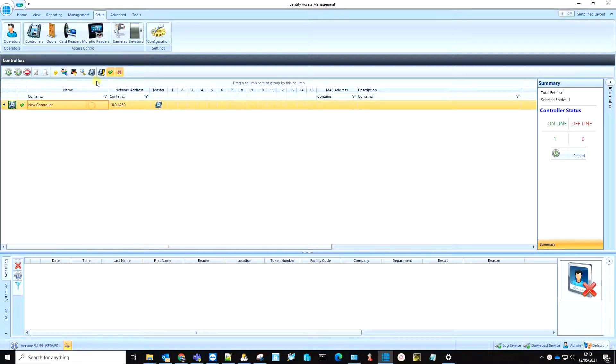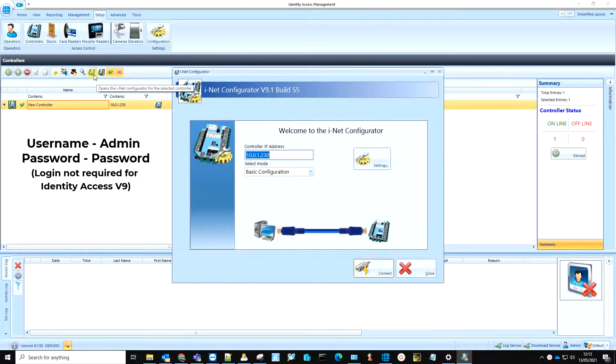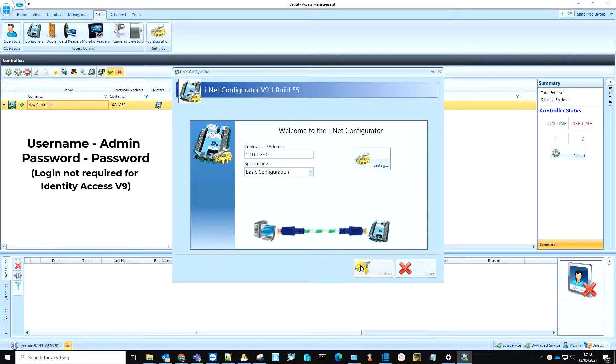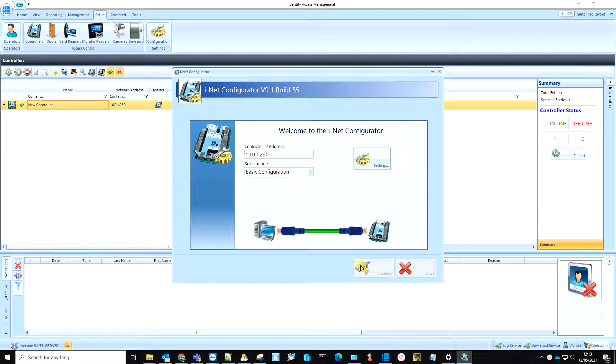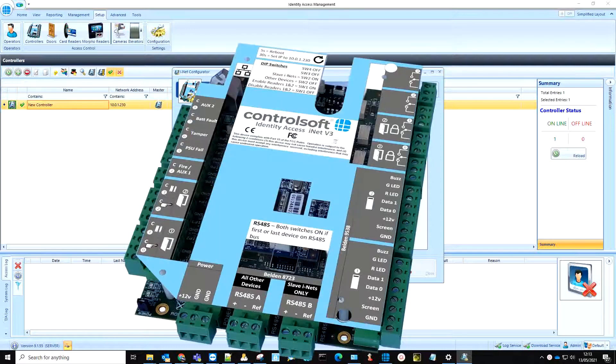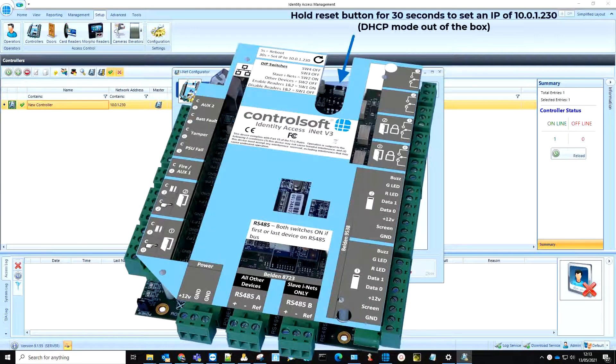We will now launch the iNet Configurator and login using the credentials shown. In this example, we are connecting to the iNet using its default IP address, which is 10.0.1.230. This IP address will be set if the reset button on the iNet controller is held for 30 seconds.